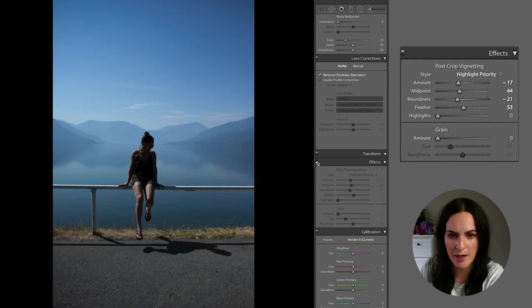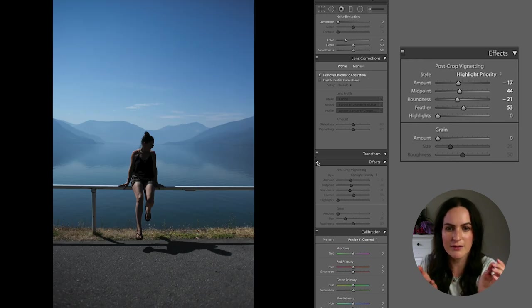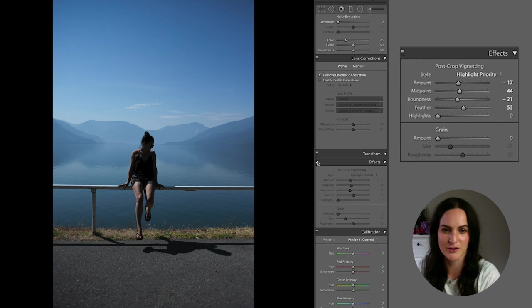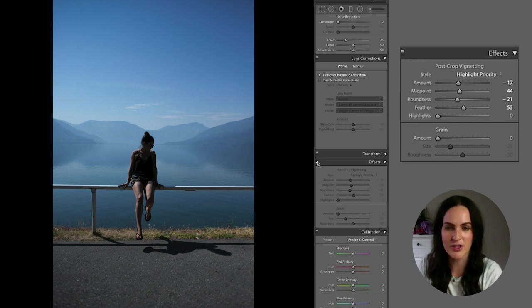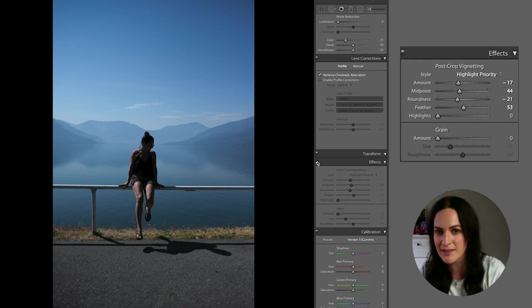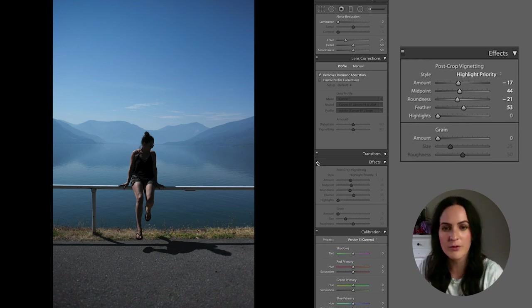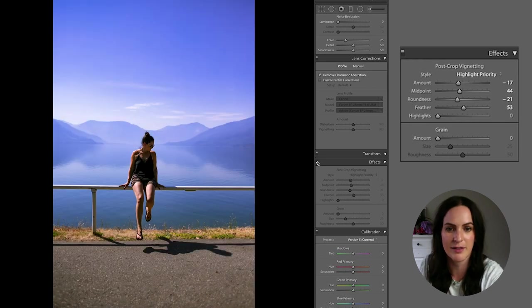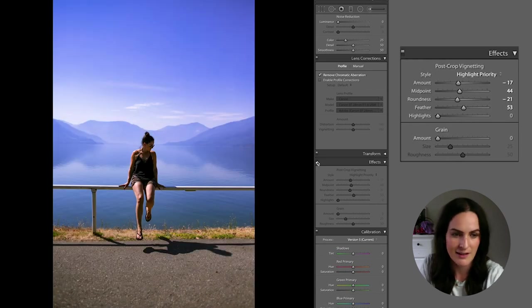So again, I'm going to go ahead and hit that before and after button and like, look how far we've come. Look how not usable of a photo it looks like the original was, which again, when we first looked at it looked kind of cool. We knew it was a little dark, but now it just looks so blah compared to this. So there you have it. That is my method for editing photos in Lightroom.